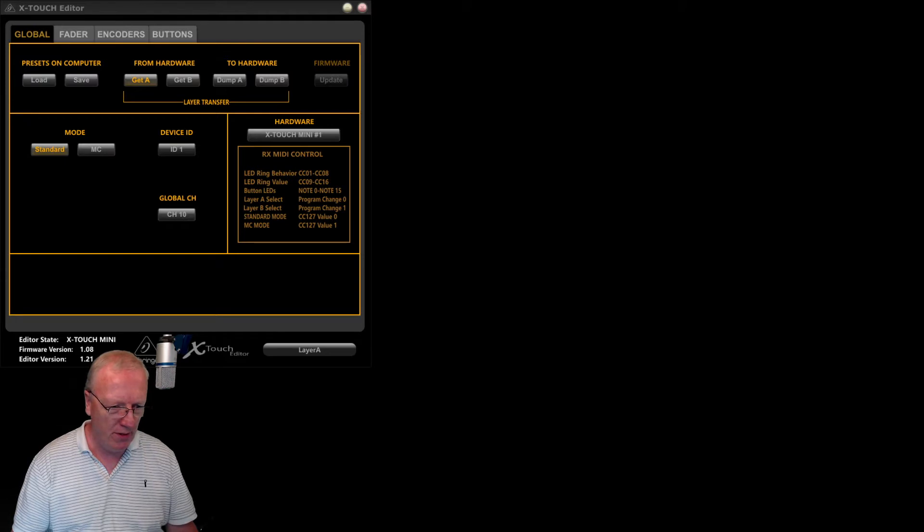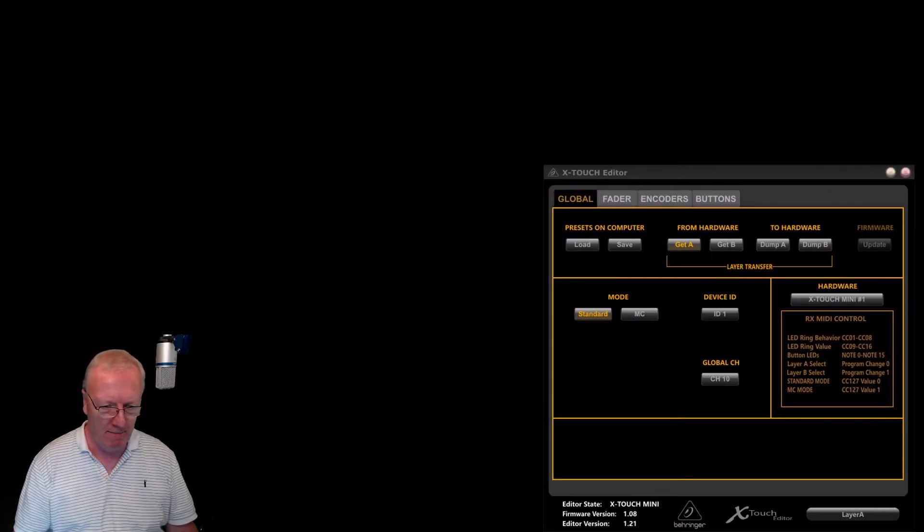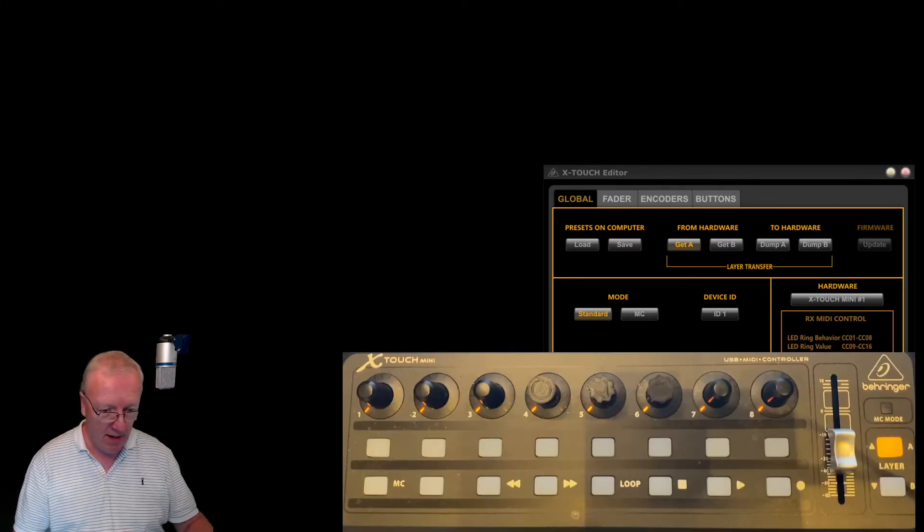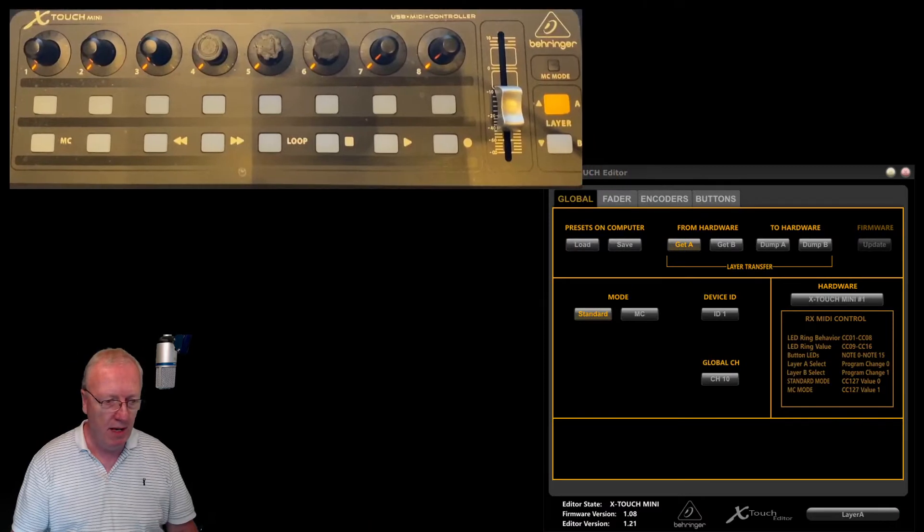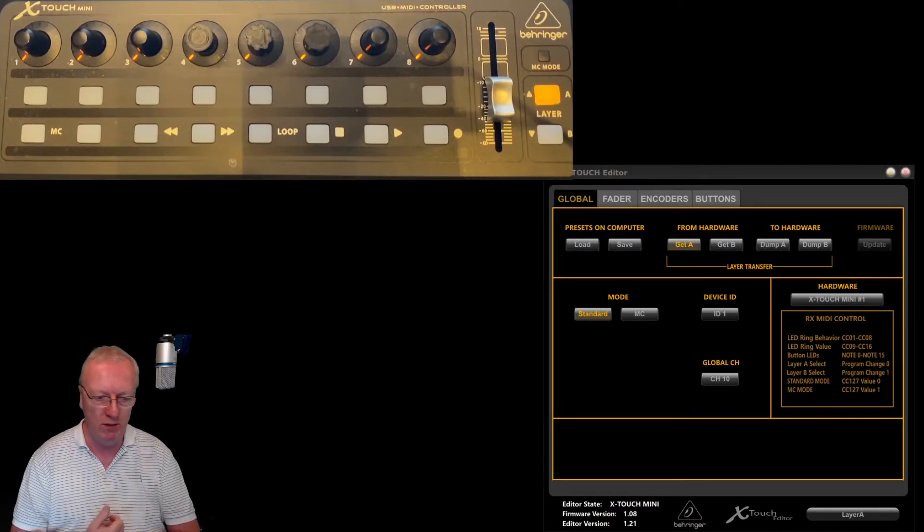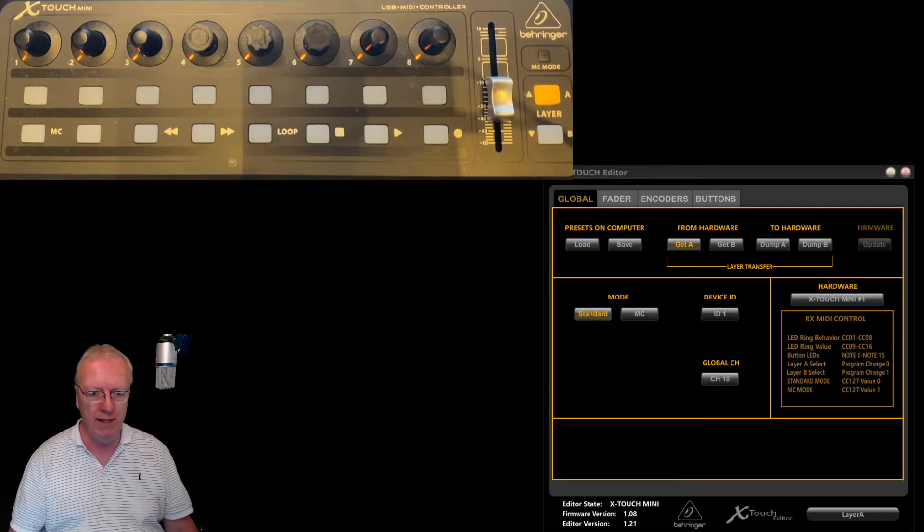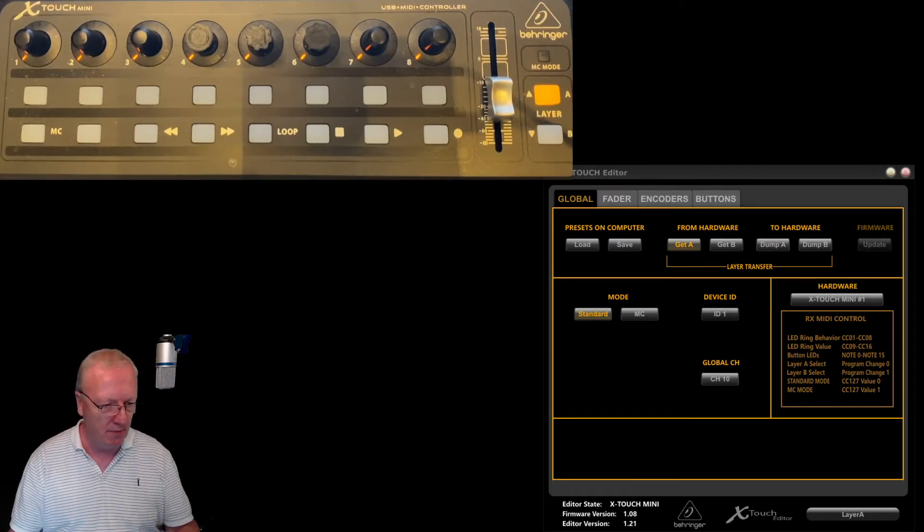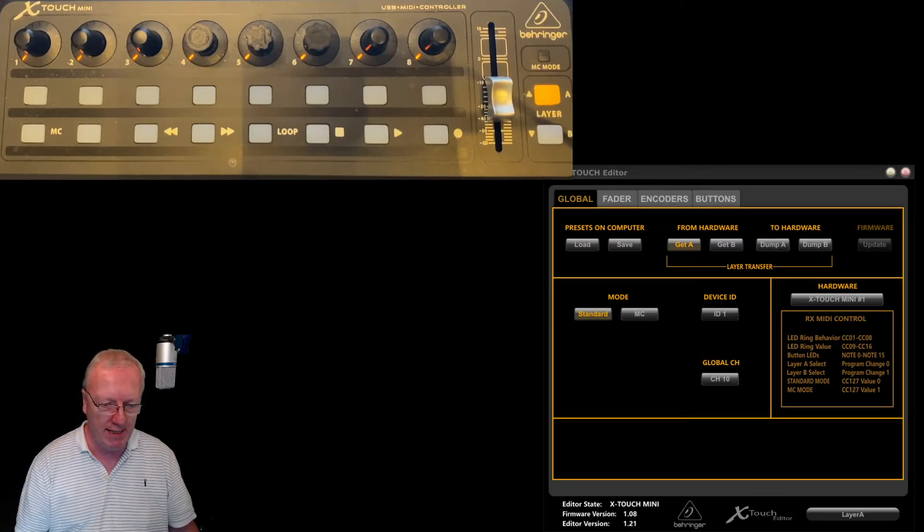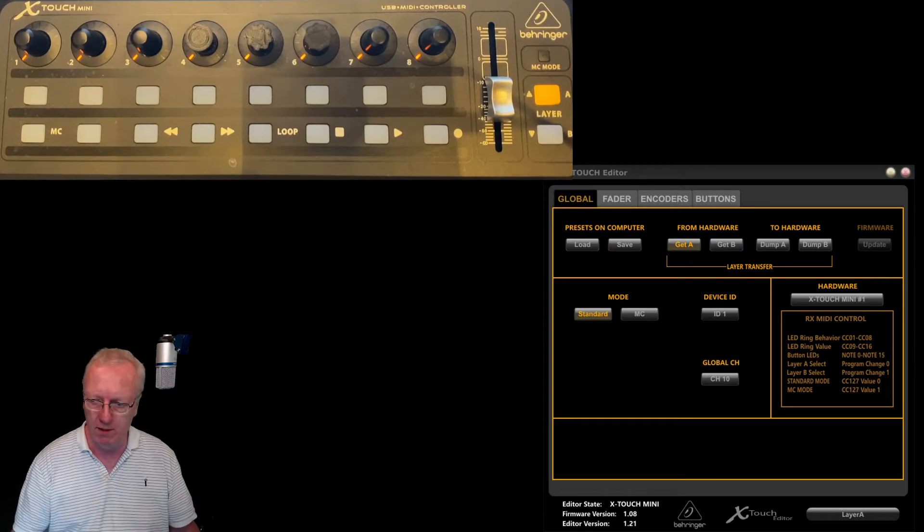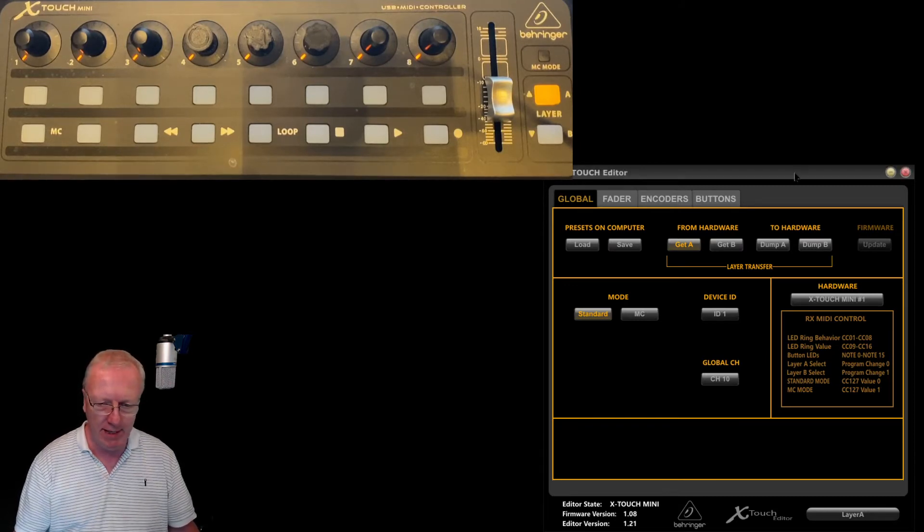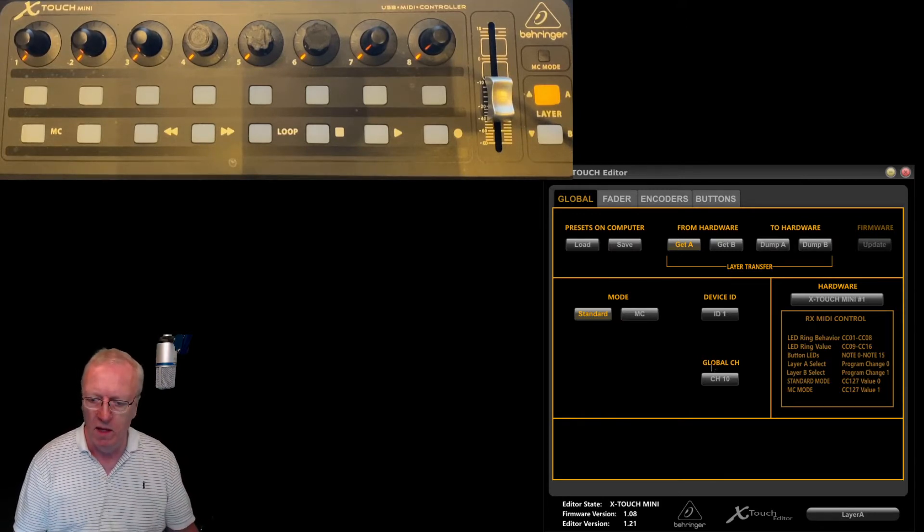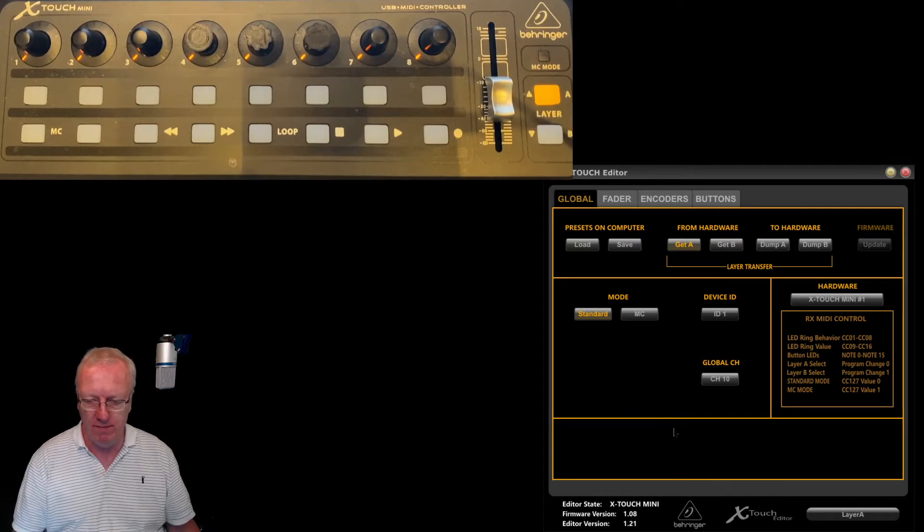This is the X-Touch editor. We're going to use this to program these buttons, not for flight sim operation but just to program it so the lights operate and everything operates the way you want. Let me show you around the X-Touch editor.